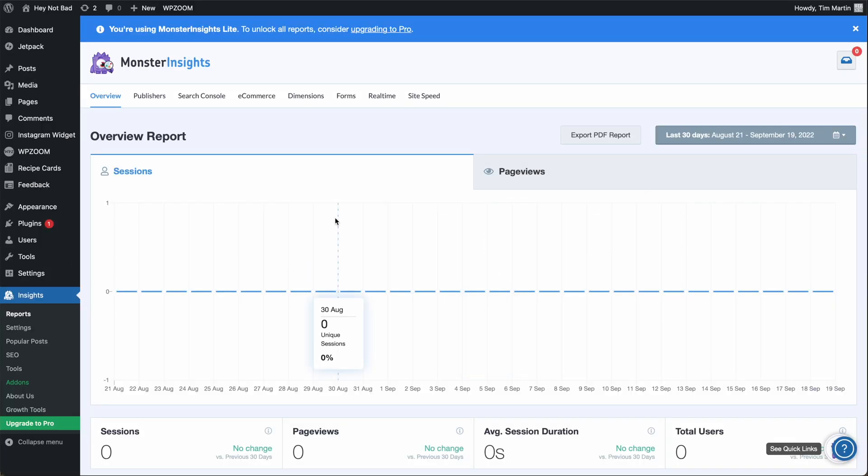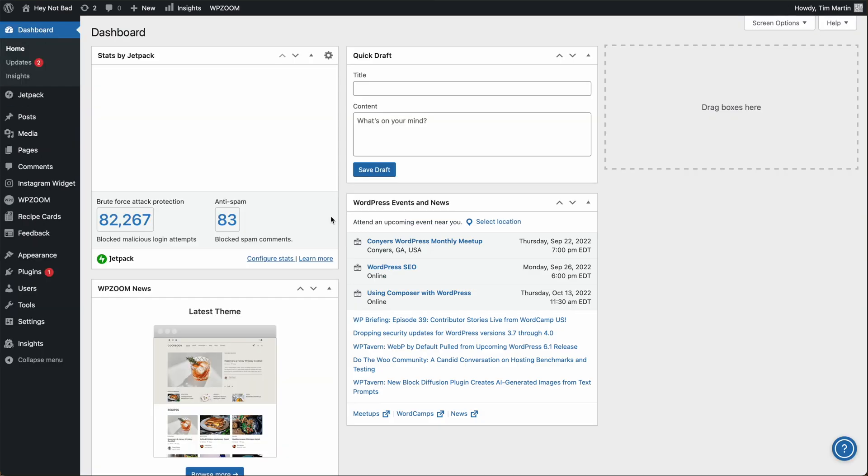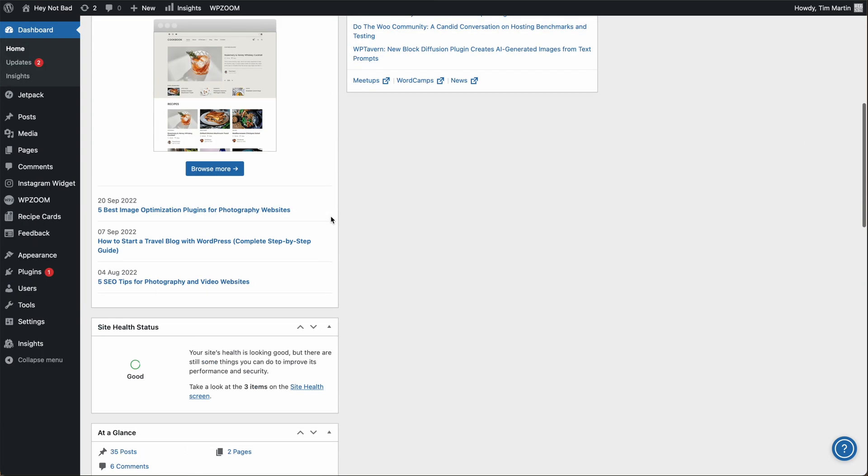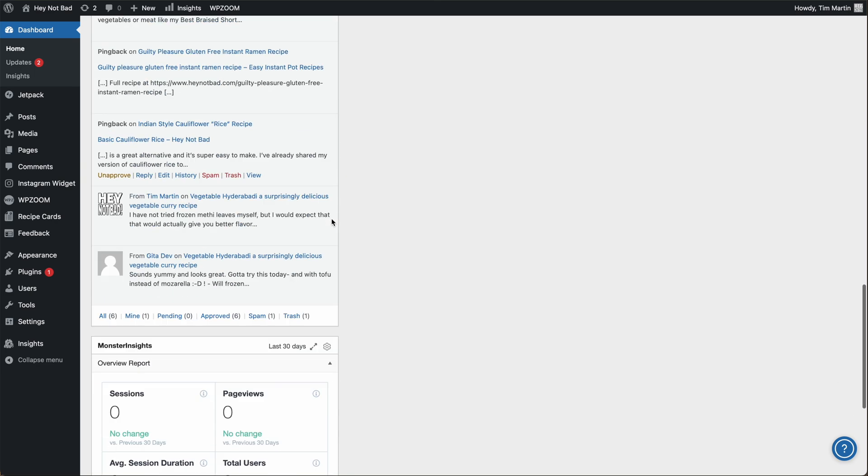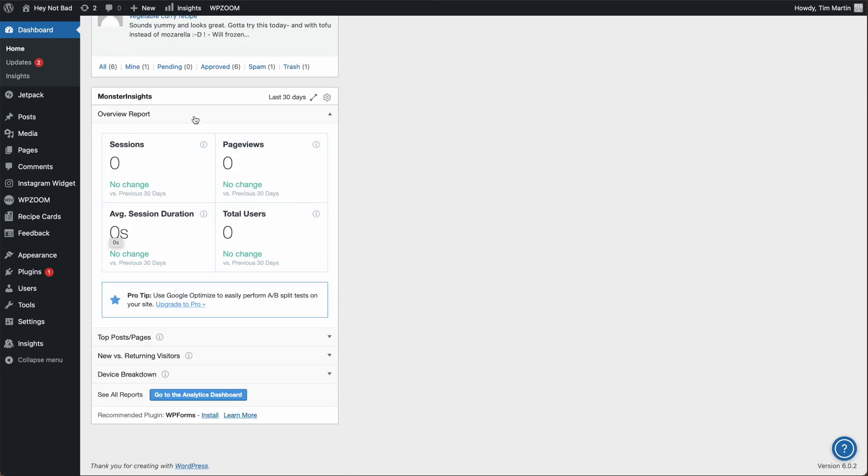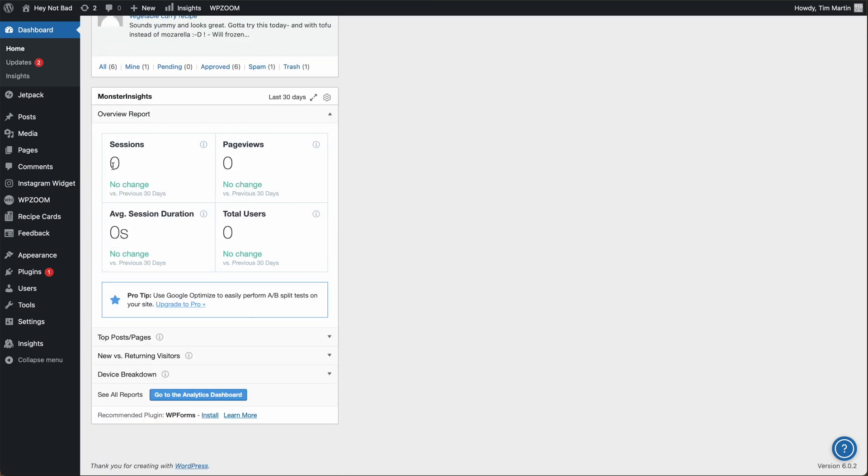You can also view your site traffic directly from the WordPress dashboard. Click on dashboard at the top. Scroll down to the bottom. And here in this widget, you'll find the statistics for your website traffic right inside WordPress.